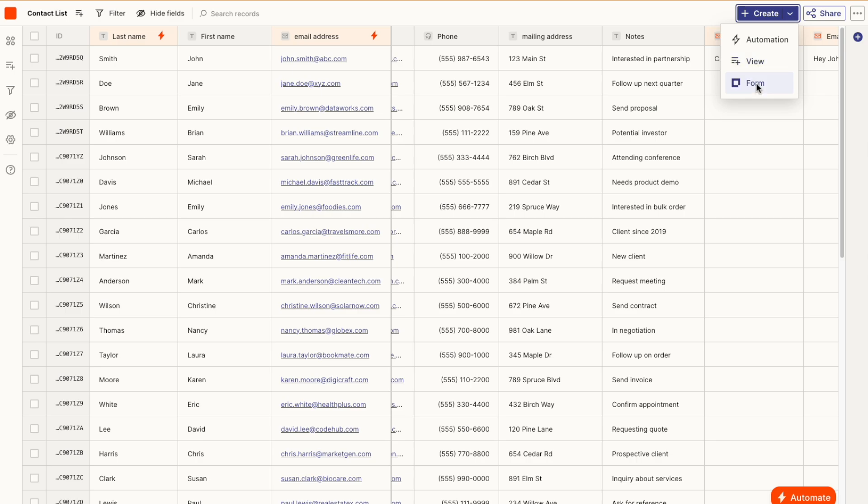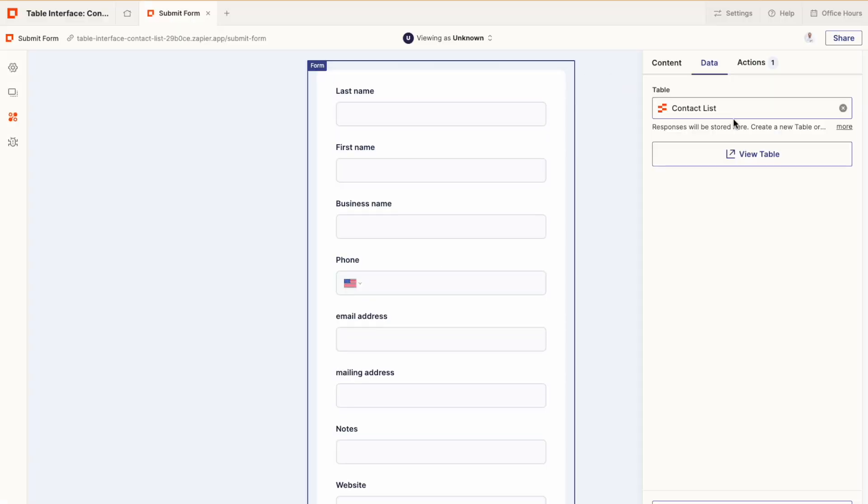Tables also connects flawlessly with interfaces. You can use Tables as the back end to store all the data. Zapier Tables is ready to be the backbone for your workflows, so you can get started by uploading a CSV.